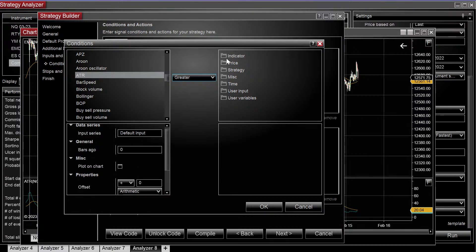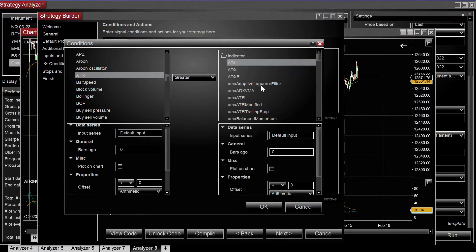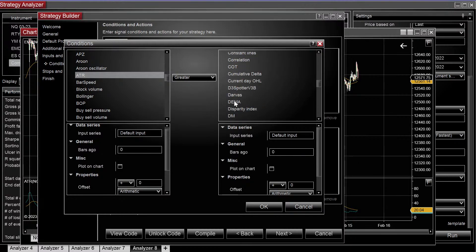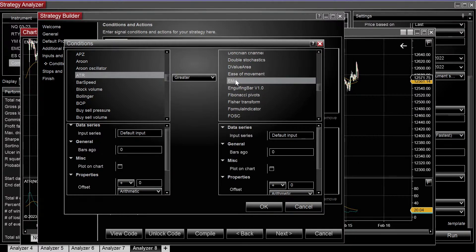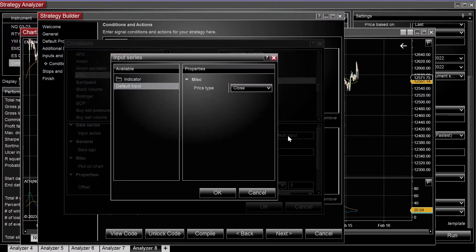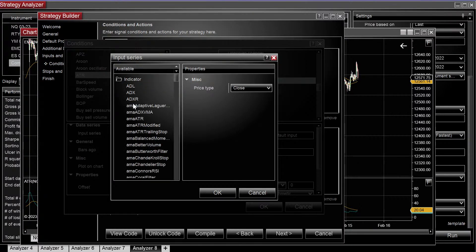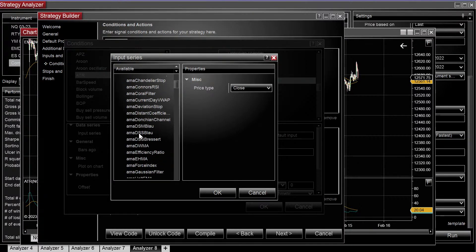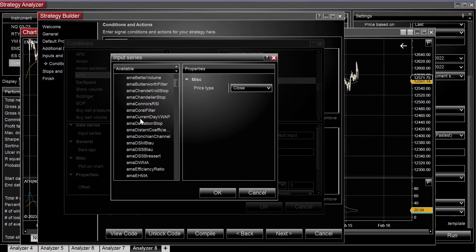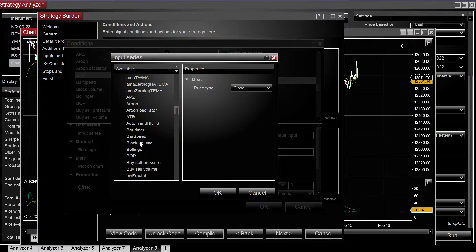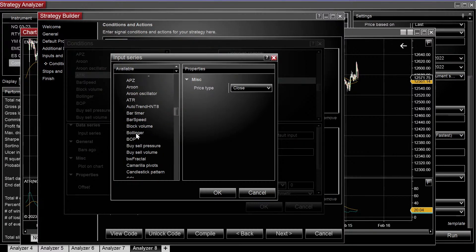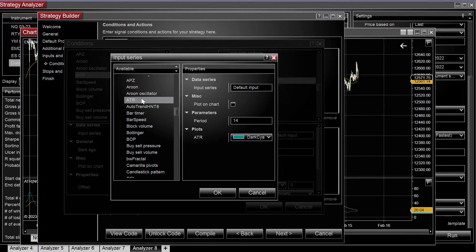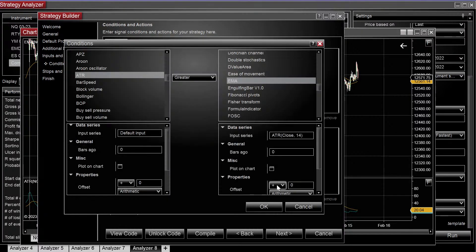Is greater than the EMA. Set the input series as the ATR, so ATR 14 period matches.